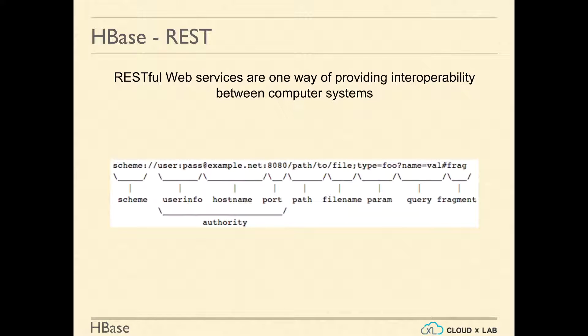A URL has the following parts: scheme, authority, path, file name, parameters, query, and fragments, as shown in the figure.